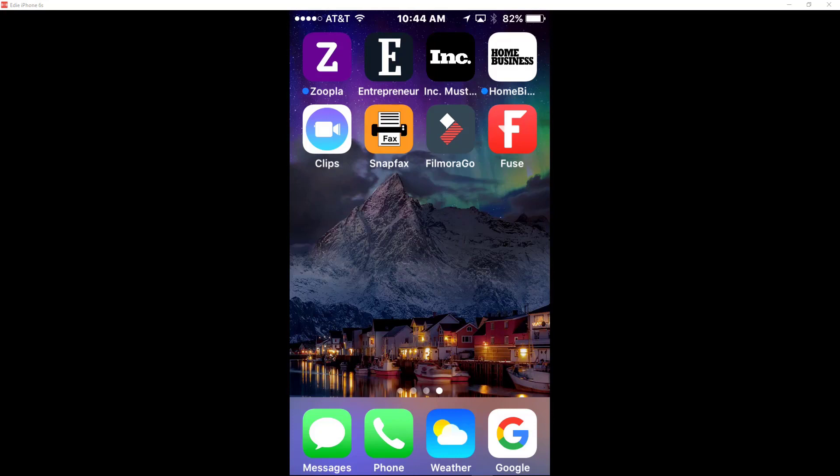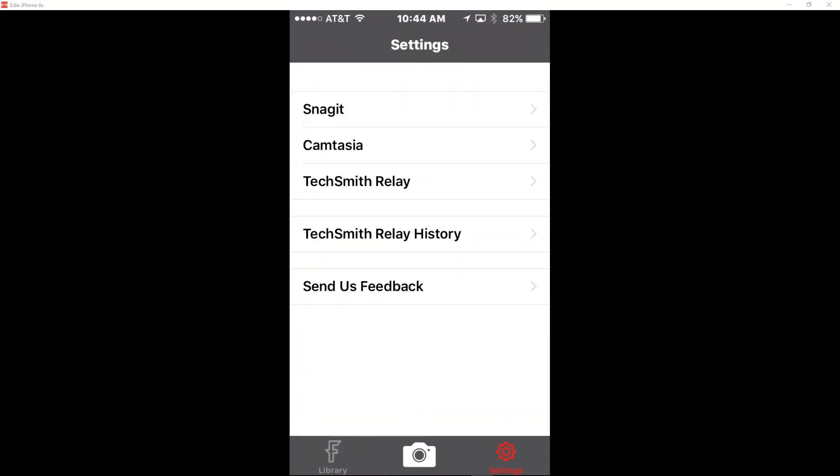So what this tutorial will do will walk you through how you can connect it to your Camtasia and then I'll upload a project so that you can see what it looks like. So let's get started. So first, I just want to identify and show you what the Fuse app looks like, so we are going to click on that.